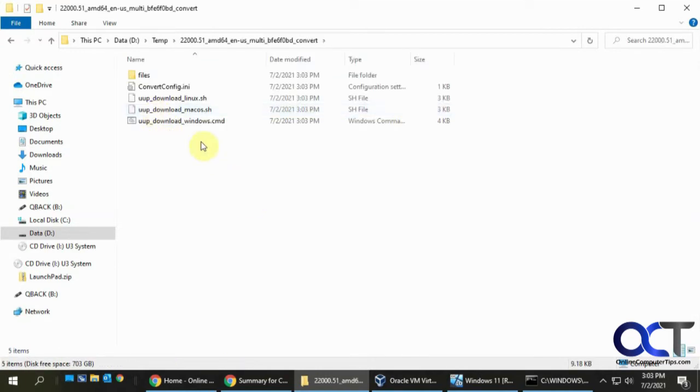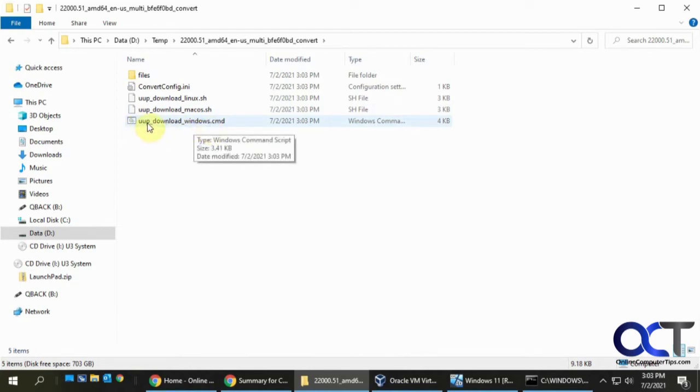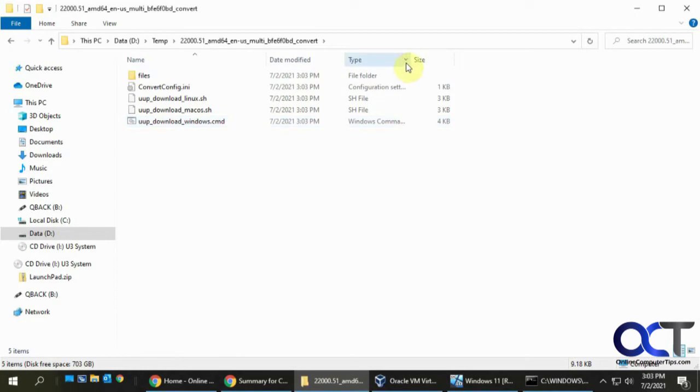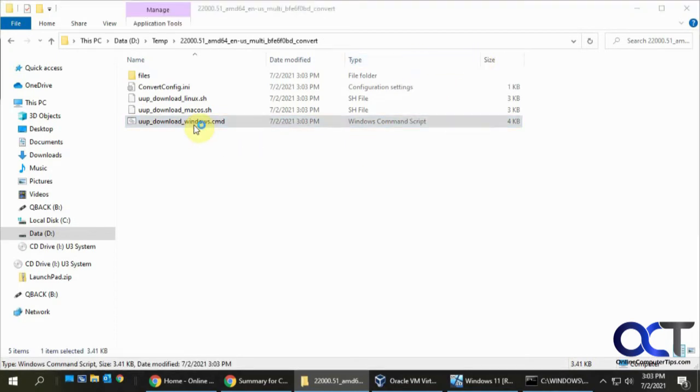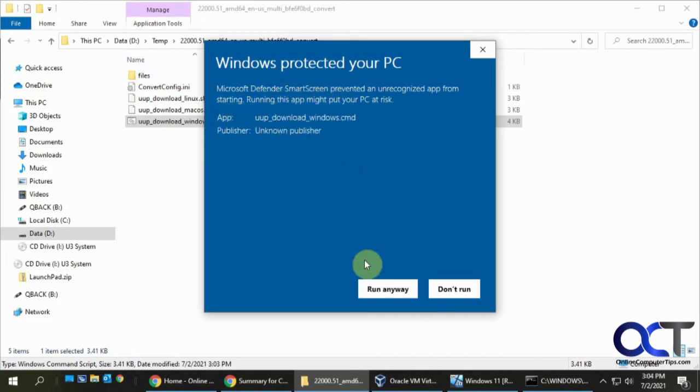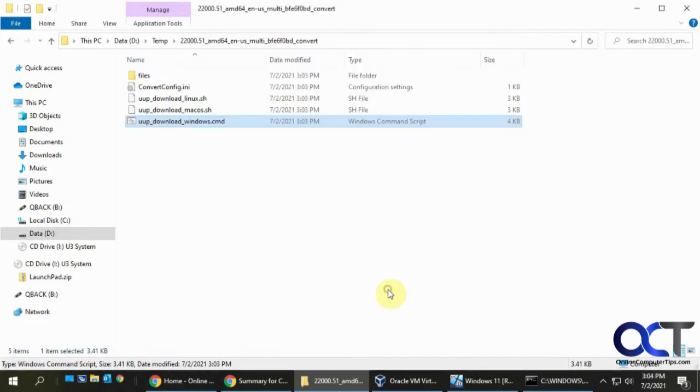And then within the zip file, you're going to look for this file here, UUP download Windows CMD. So Windows CMD script file. And Windows is going to try and stop you from running it because it doesn't know if it could trust it. So you click on more info, click run anyways.